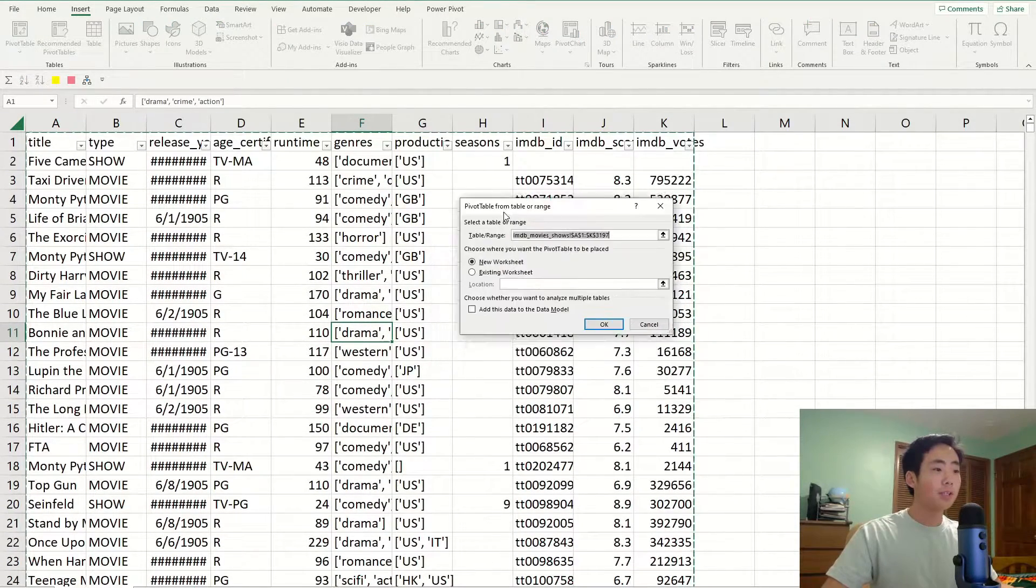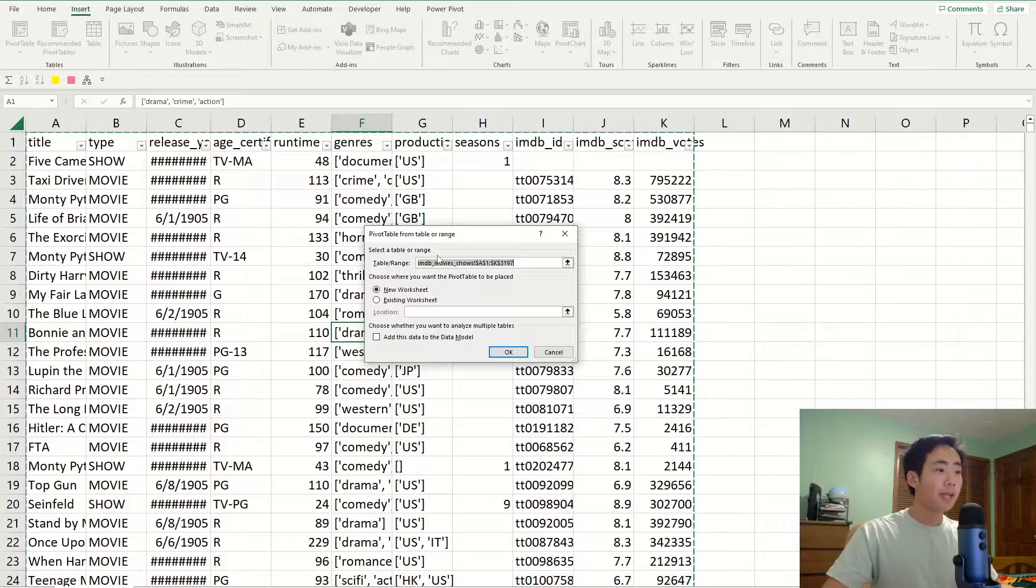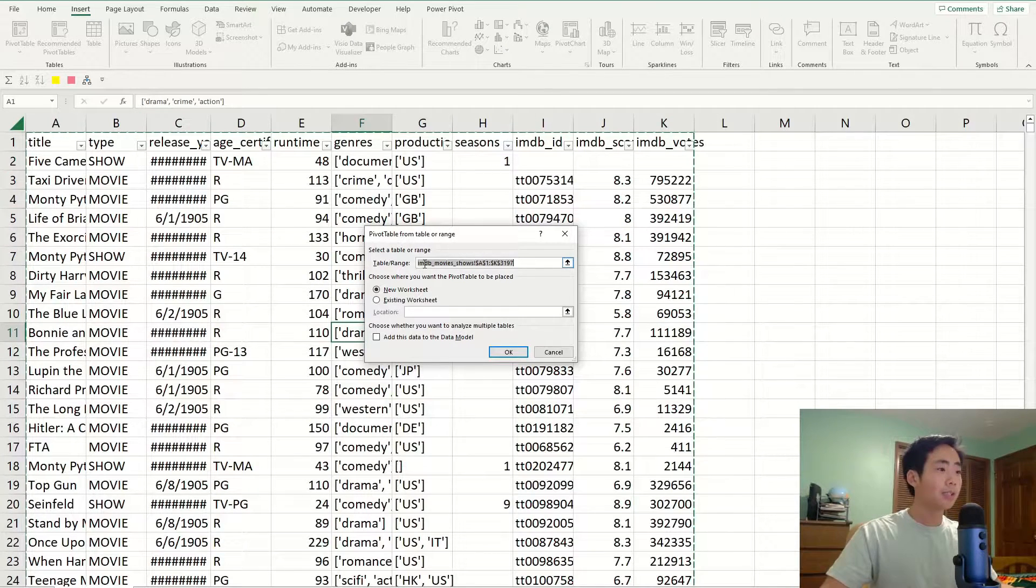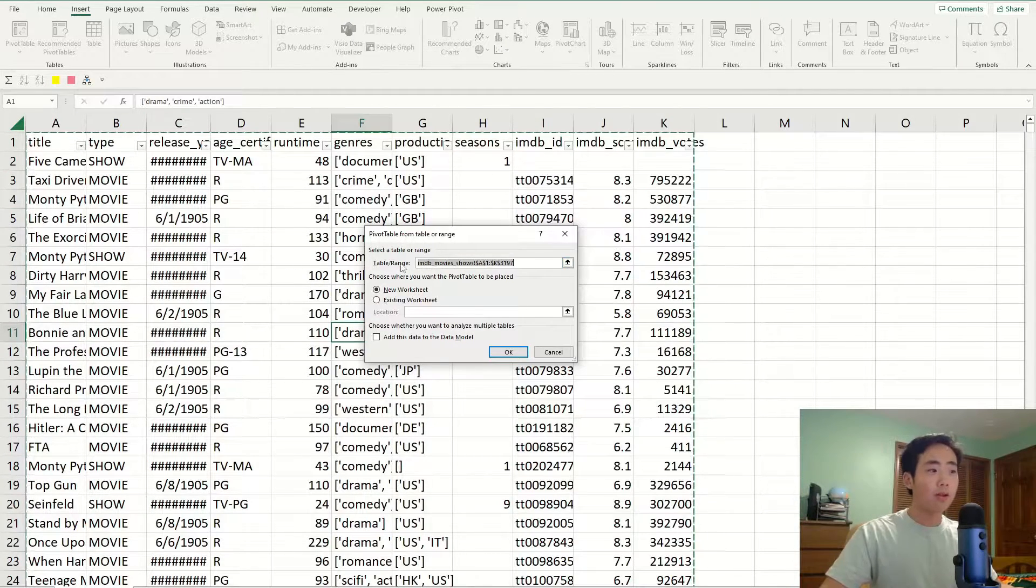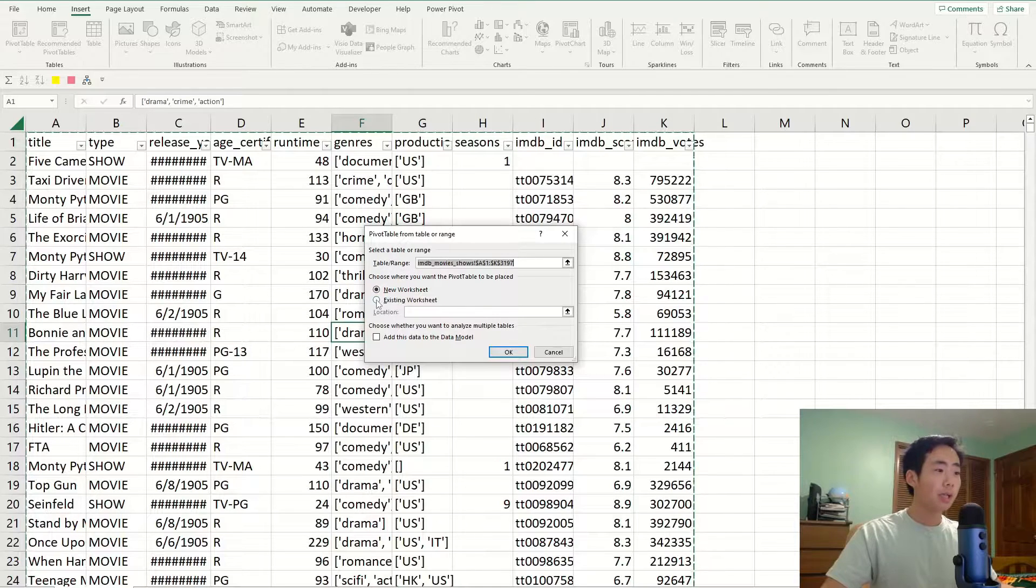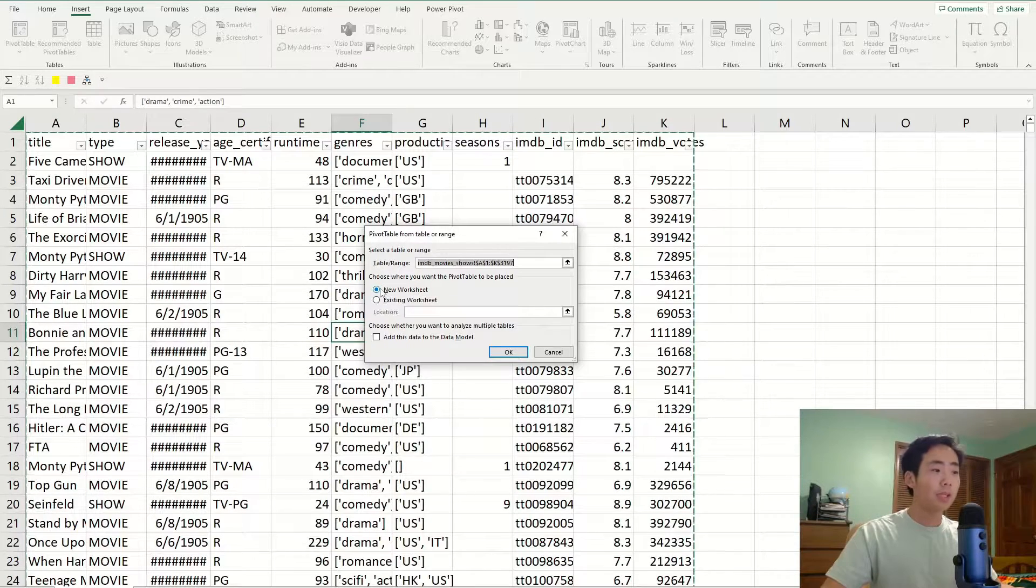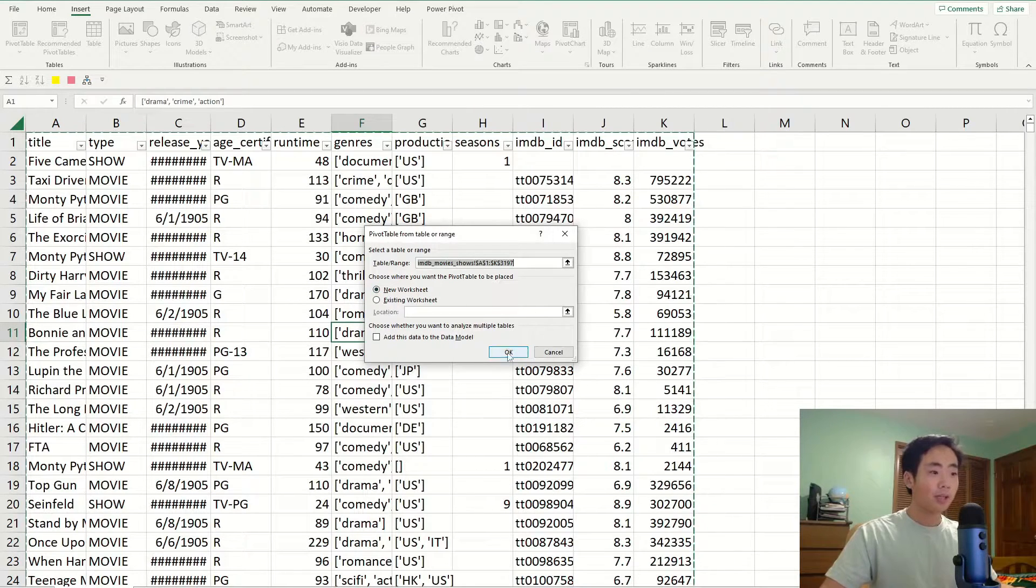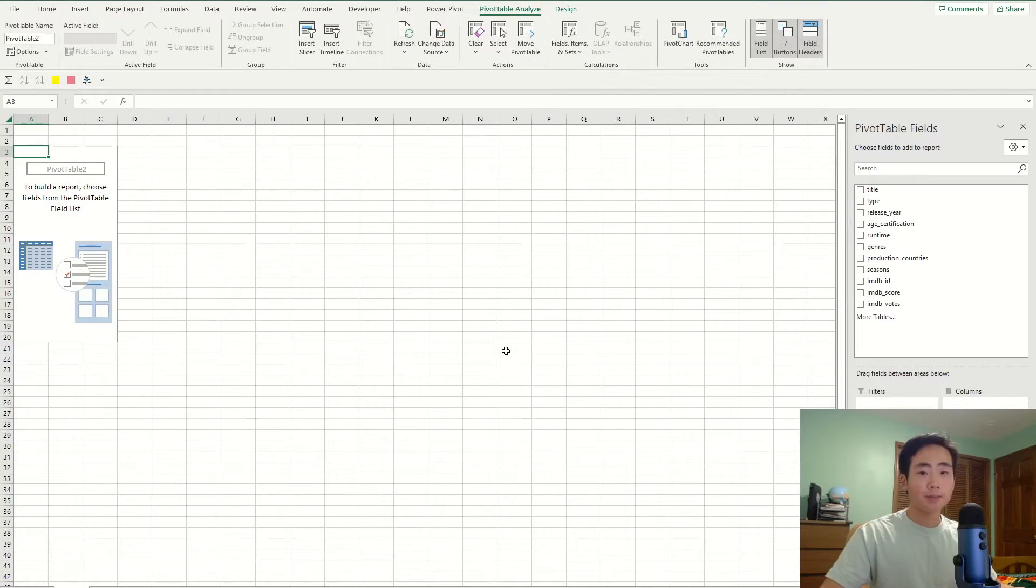It's going to open a new window and the whole dataset is selected, which is what I want for my table and range. And I want the pivot table to be in a new worksheet. So I'm going to have the option selected and then I'll click on okay.